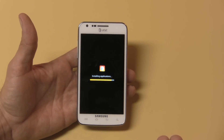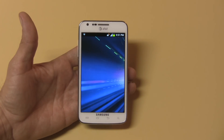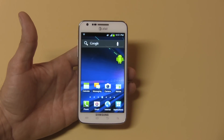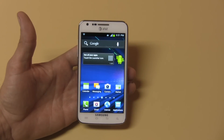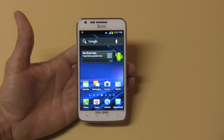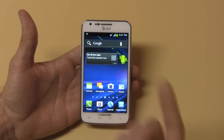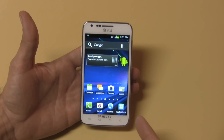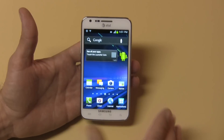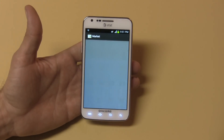Right now it's installing all my normal applications — this is the basic setup when you get a smartphone right out of the packaging. This is the Galaxy S2 Skyrocket. It's basically the same. I don't normally like the whole setup the way it is right here, so the first thing I'm going to do is click the Market to get some different apps.